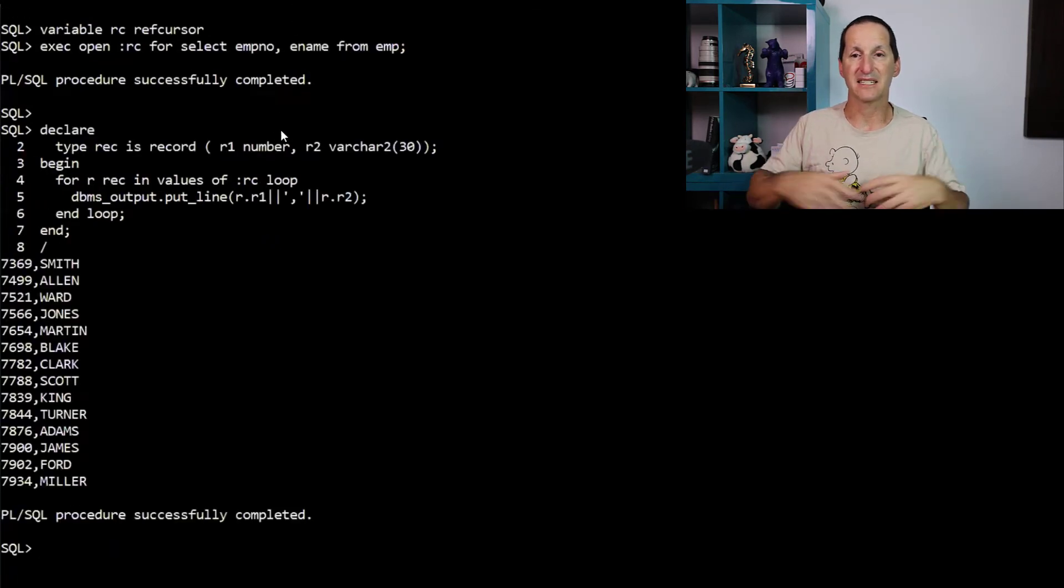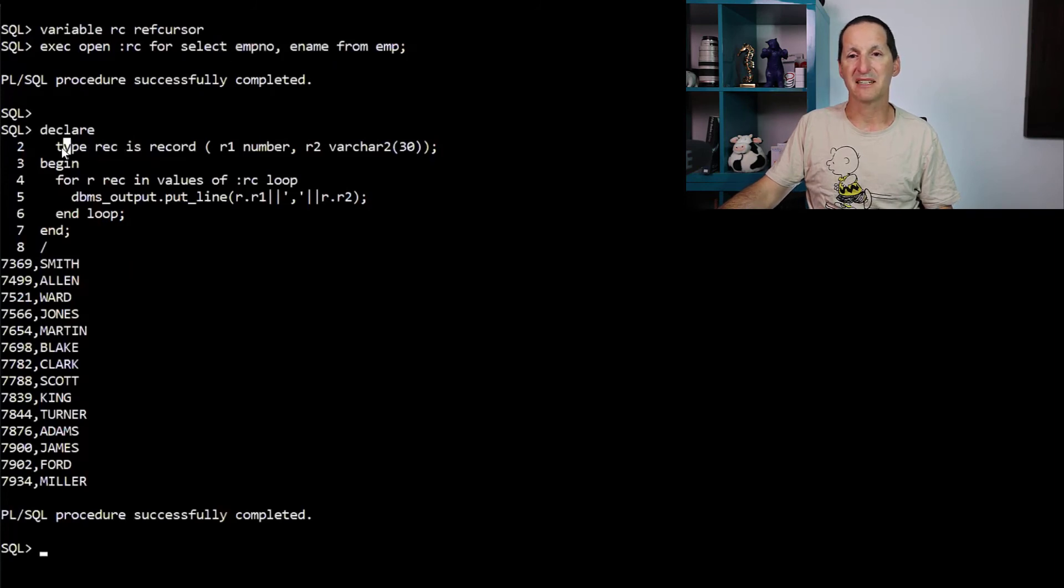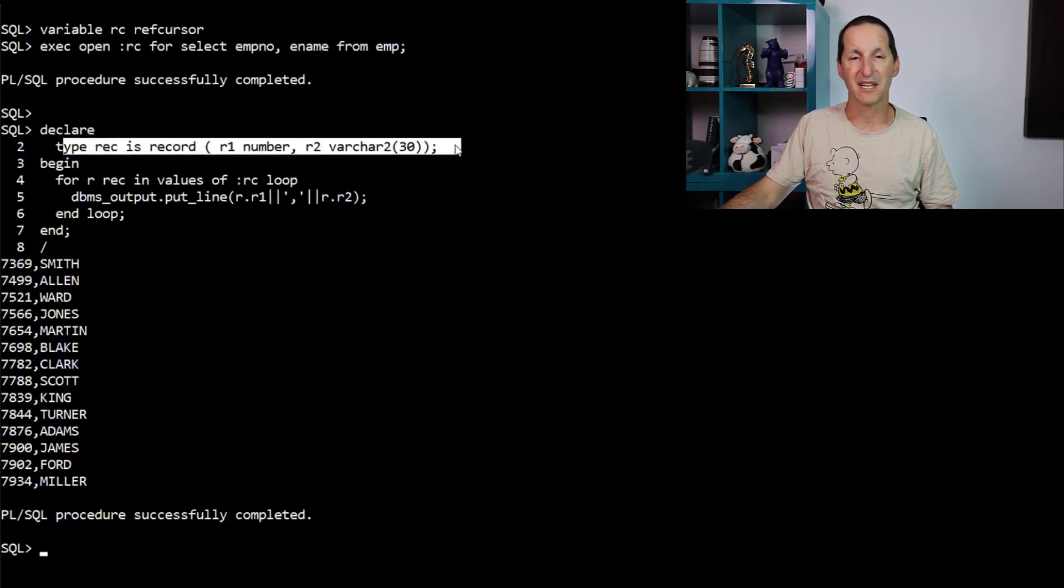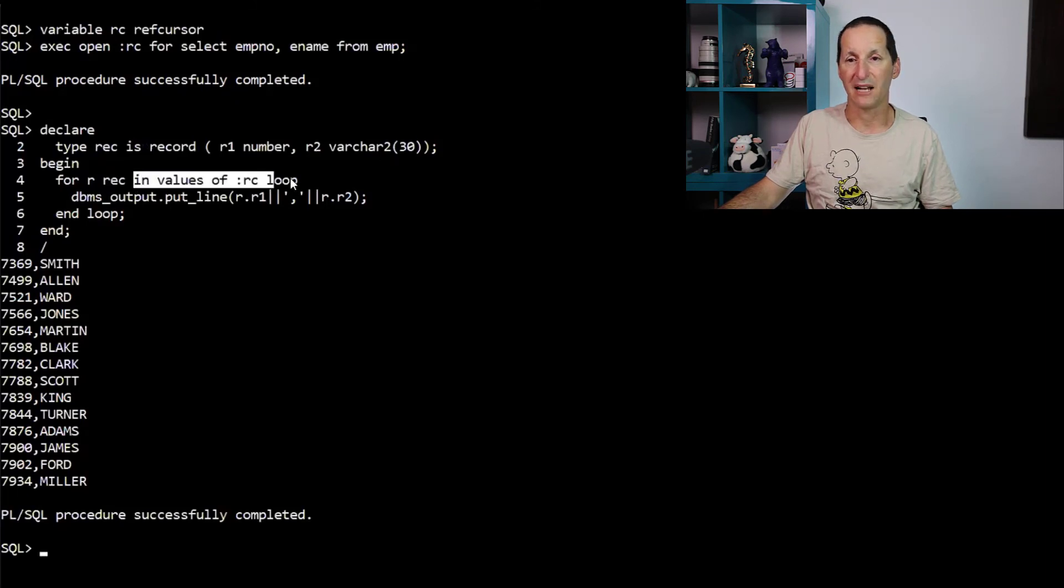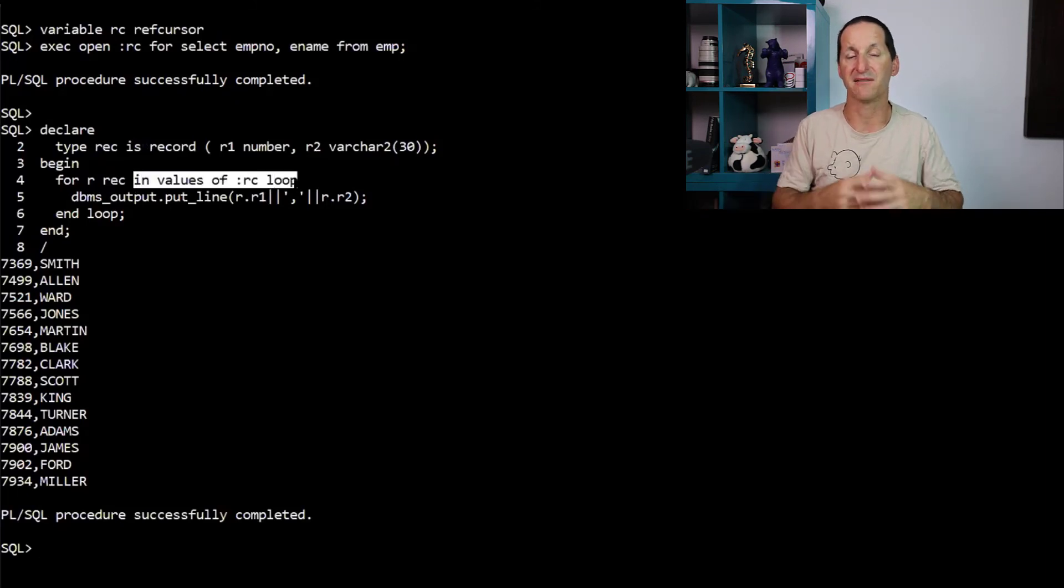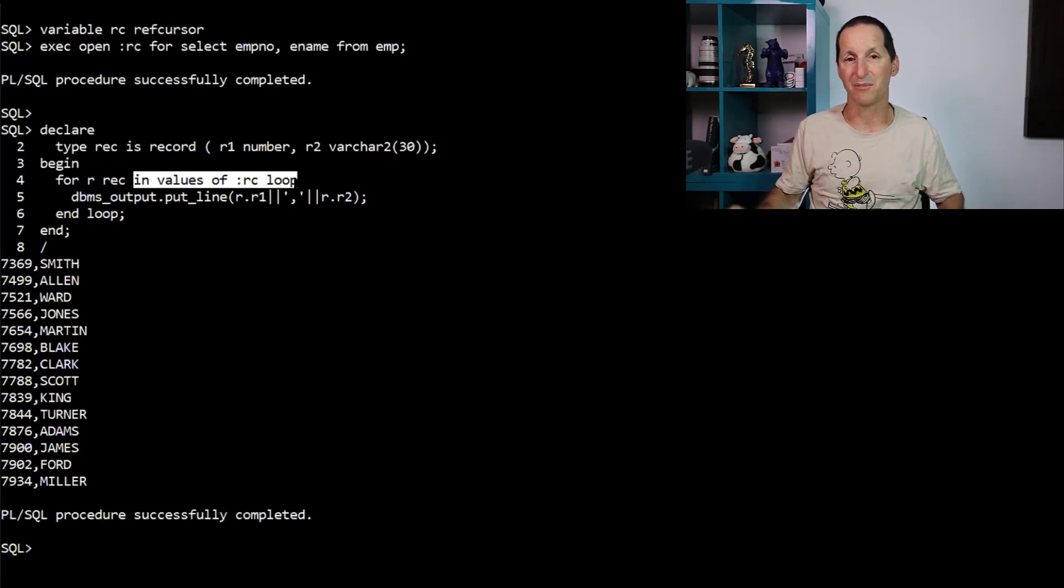If I'm selecting more things like I'm selecting emp node and ename, I simply declare a record type as I normally would. And I simply do for R of that type record in values of same thing. It's effectively now doing a vector fetching, fetching into a tuple, as opposed to a single value.